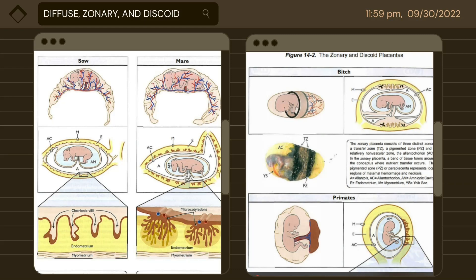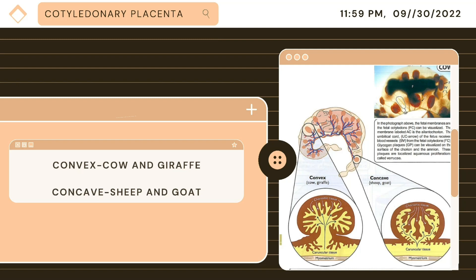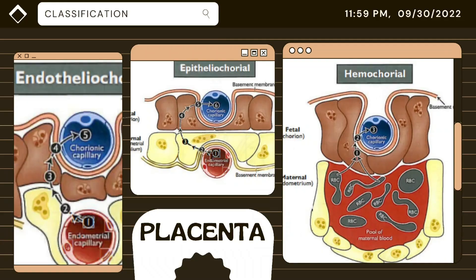The discoid placenta consists of a round patch of chorionic tissue that forms the fetal and maternal interface. Vessels from the exchange zone merge to form the umbilical vessels that supply the fetus with blood. The cotyledonary placenta — the cow and giraffe have a convex shape while the sheep and goat have a concave shape. We can also see here the placental classification based on separation between fetal and maternal blood supplies: endotheliochorial, epitheliochorial, and hemochorial.